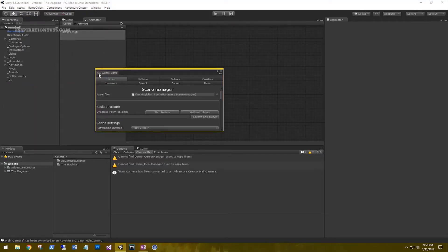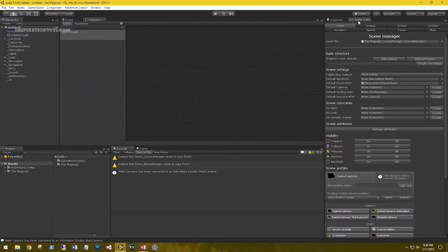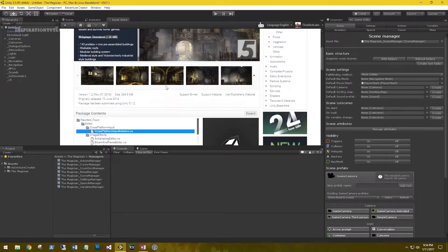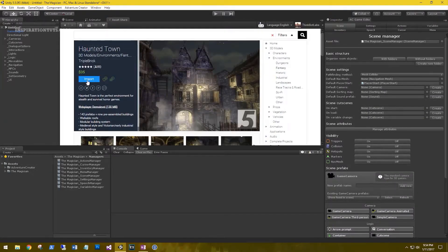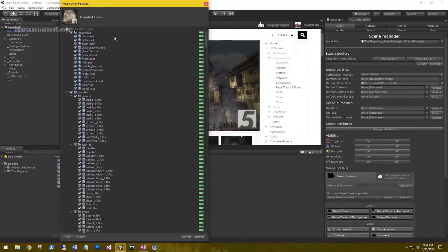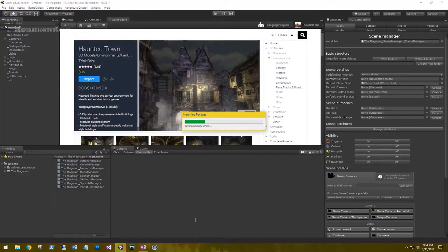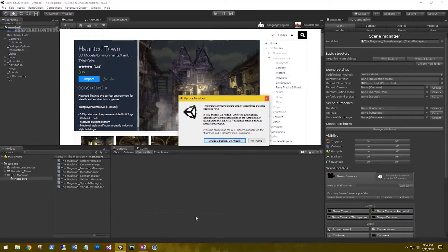Although all Unity games require some programming at some point, the only difference is the means of creating the game. Visual scripting systems like Playmaker will let you create games without code, but not without logic, variables, loops, and control flow. In other words, it is programming for people who don't like to type.